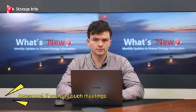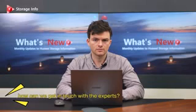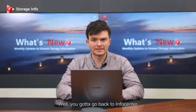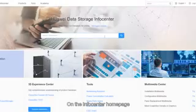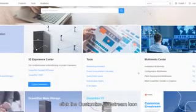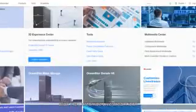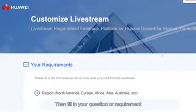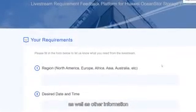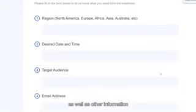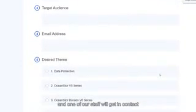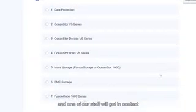If we want such meetings, how can we get in touch with the experts? Well, you've got to go back to InfoCenter. On the InfoCenter homepage, click the Customize Live Stream icon, then fill in your question or requirement, as well as other information, and one of our staff will be in touch.